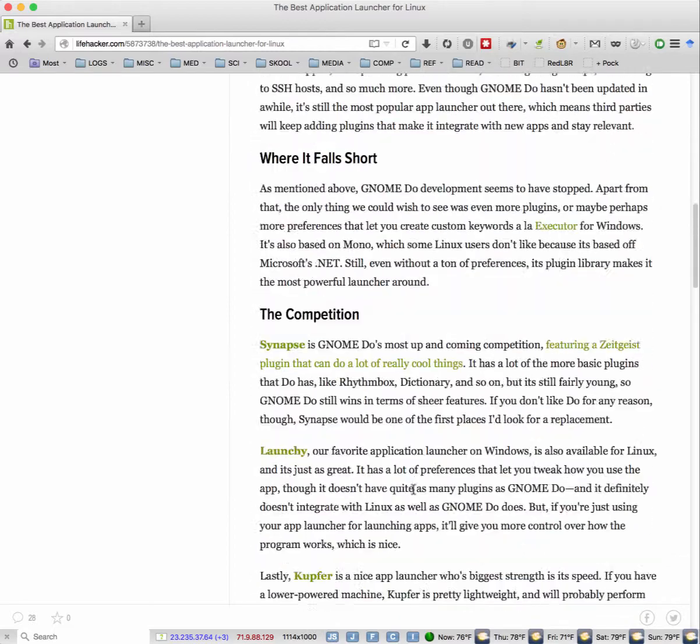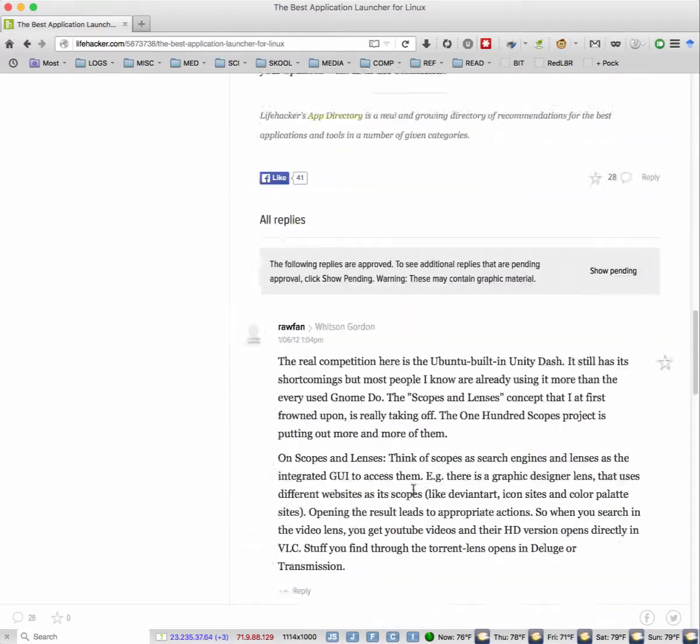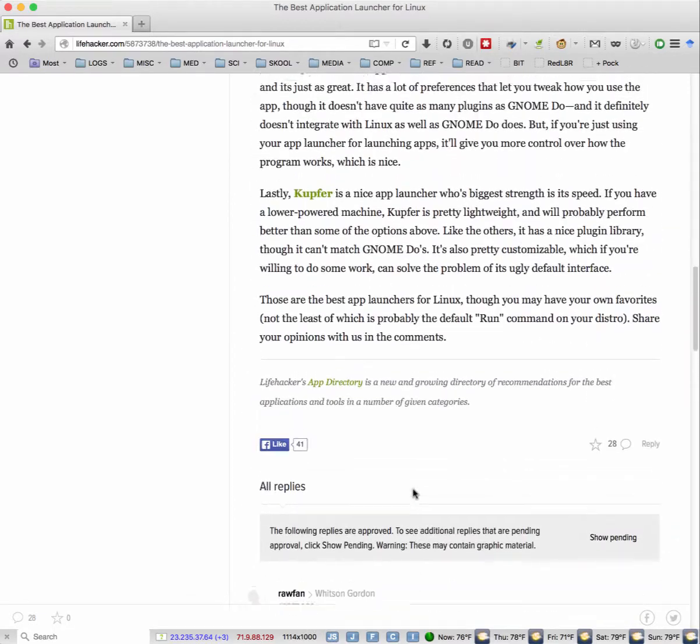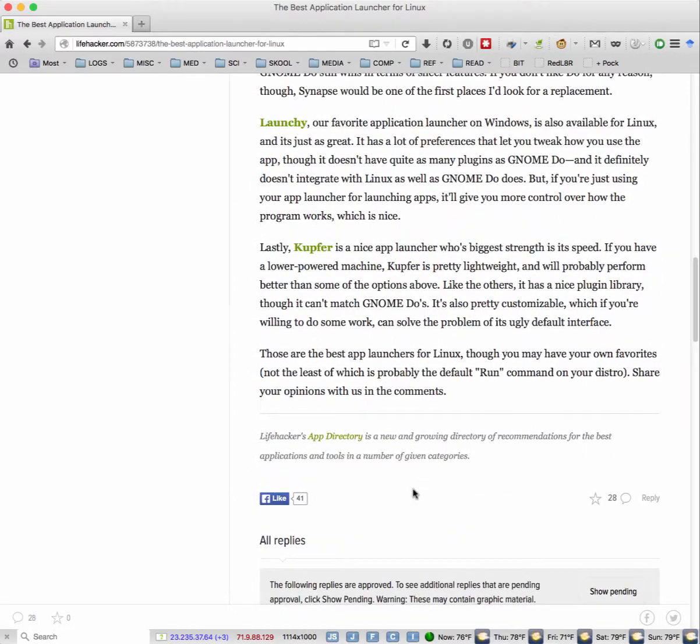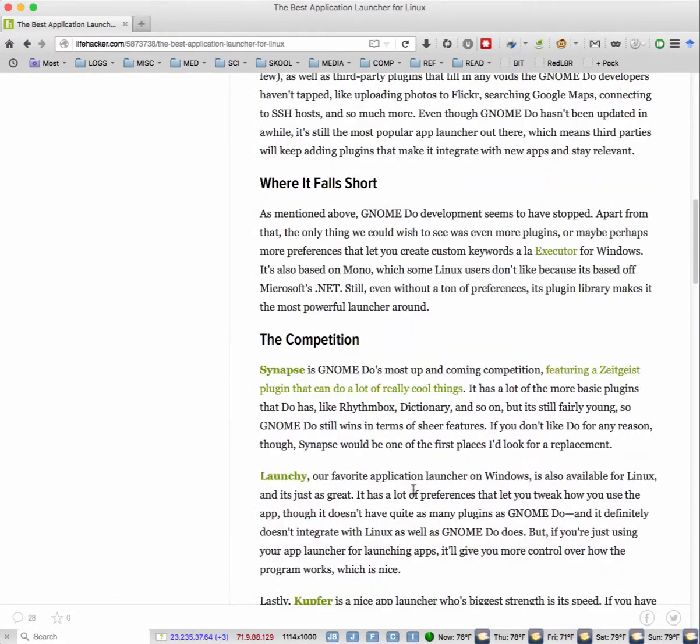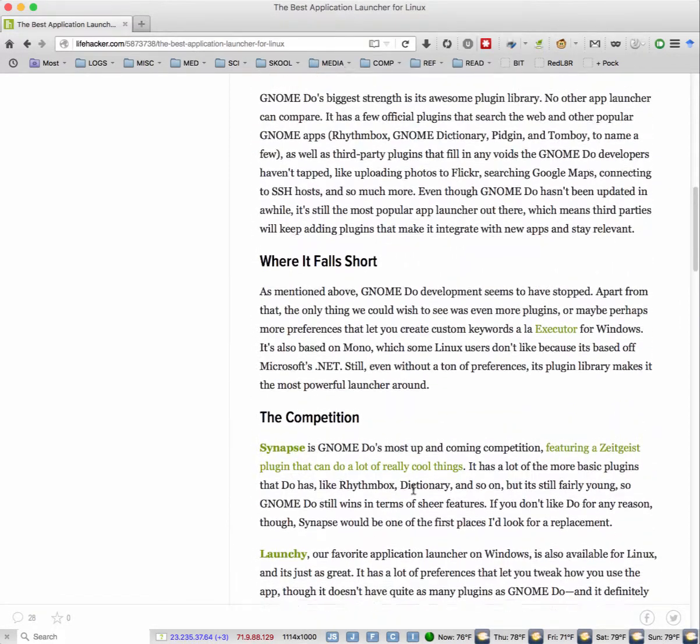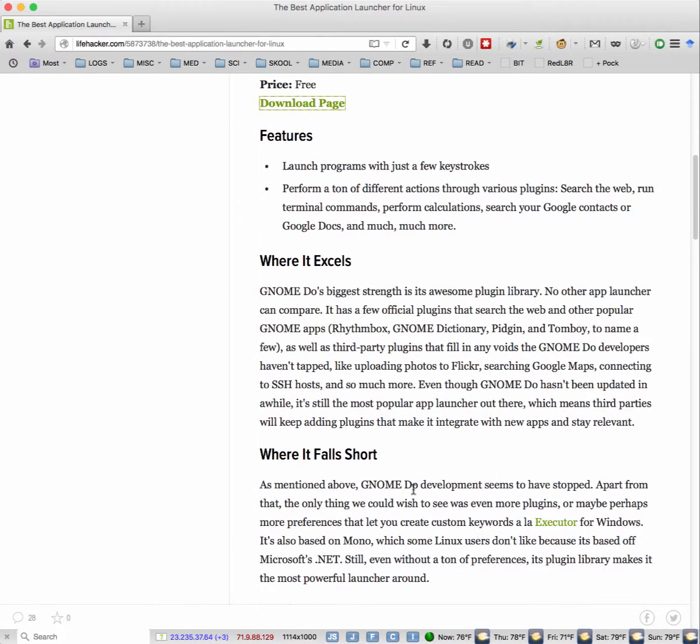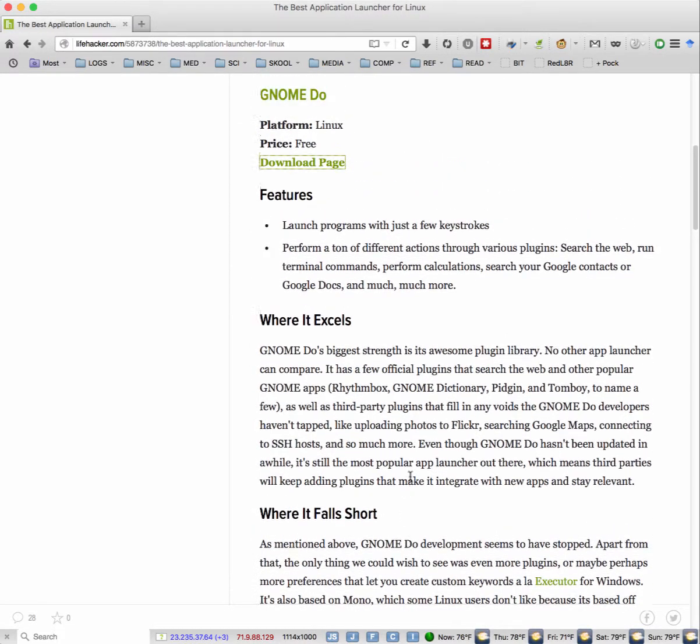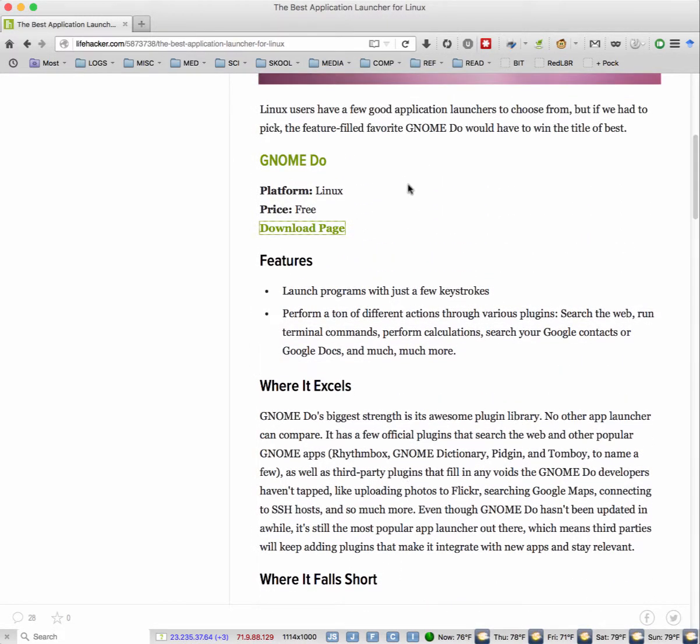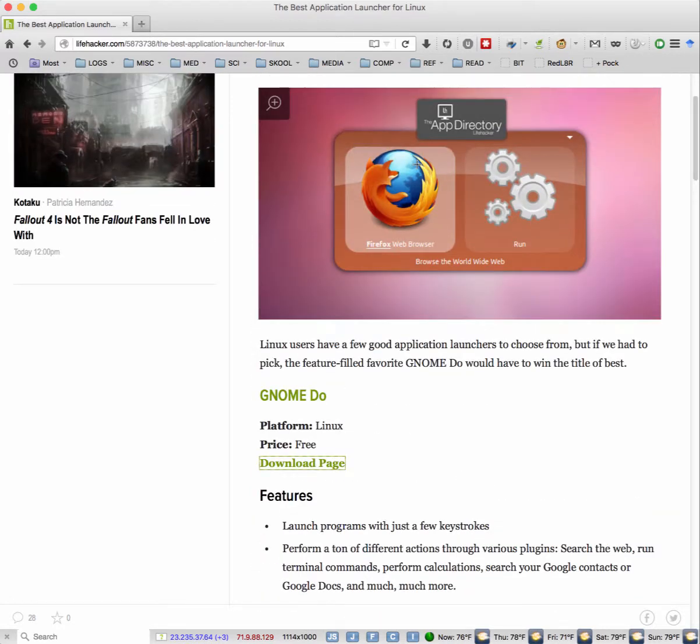So as you can see here, this page is Lifehacker. Sometimes I don't care for them because they're kind of trivial. But anyway, here's the point. You're going to one of these pages and you want some software, cool software.